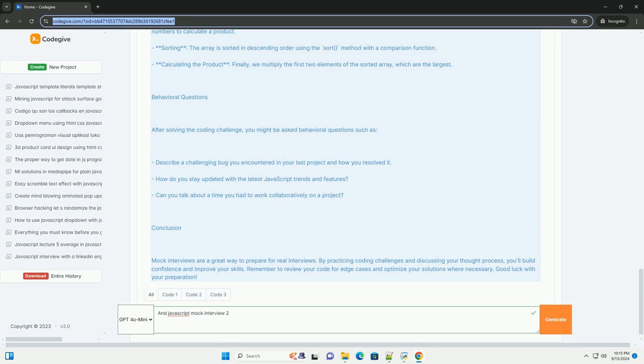allowing participants to refine their technical communication skills and gain confidence before real interviews. Feedback from the mock session can highlight areas for improvement, further aiding candidates in their preparation for actual job interviews in the competitive tech industry.